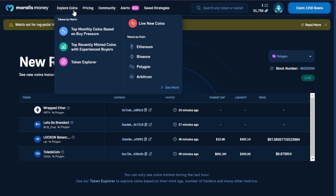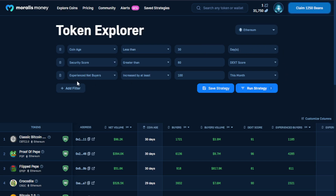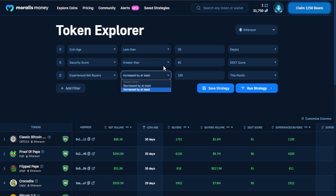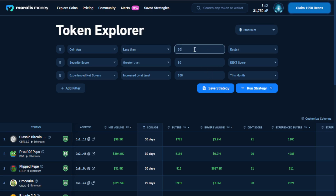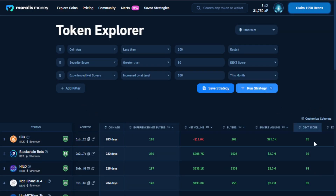In an effort to eliminate some of the scam assets that are out there, a pre-populated query or specific strategy is provided under the 'top recently minted coins with experienced buyers' button. Here we see a pre-populated strategy where coin age is considered to be less than 30 days, security score provided by DEX tools is 80 or greater, and experienced net buyers is 100 or more. Each of these categories are further customizable and can be set to any parameters you choose. Simply changing one of the metrics is also an option, and once changed, the selection is henceforth expanded.